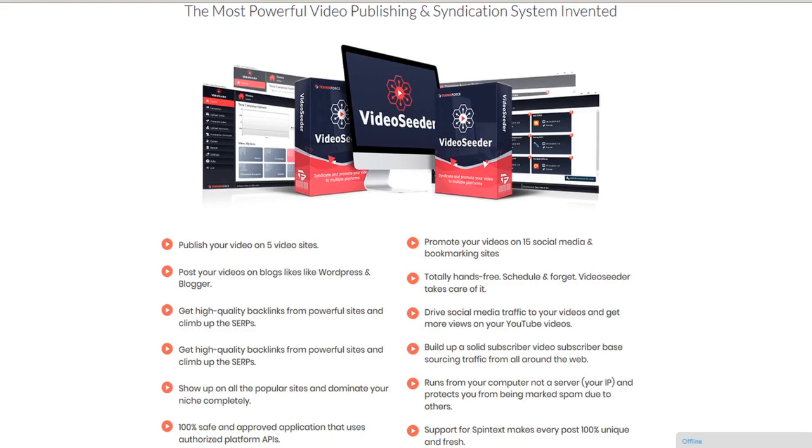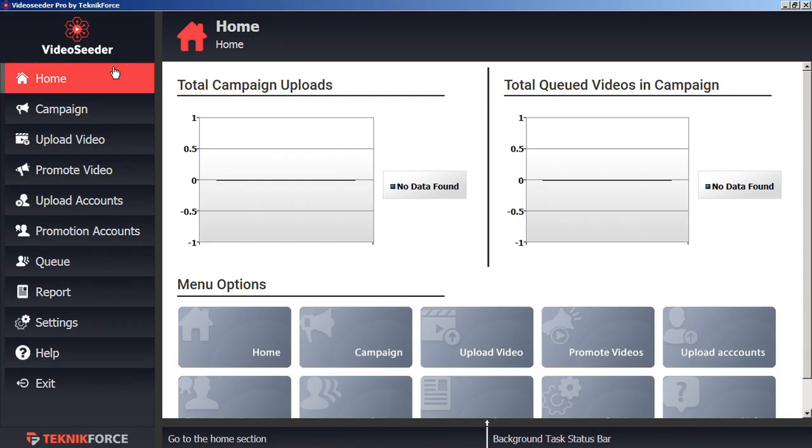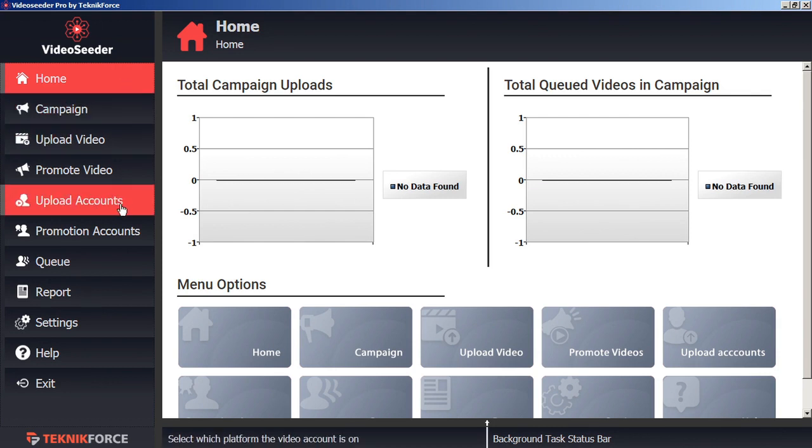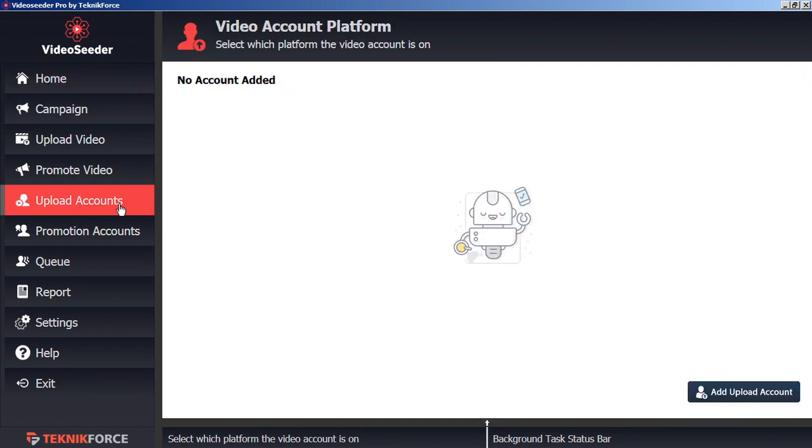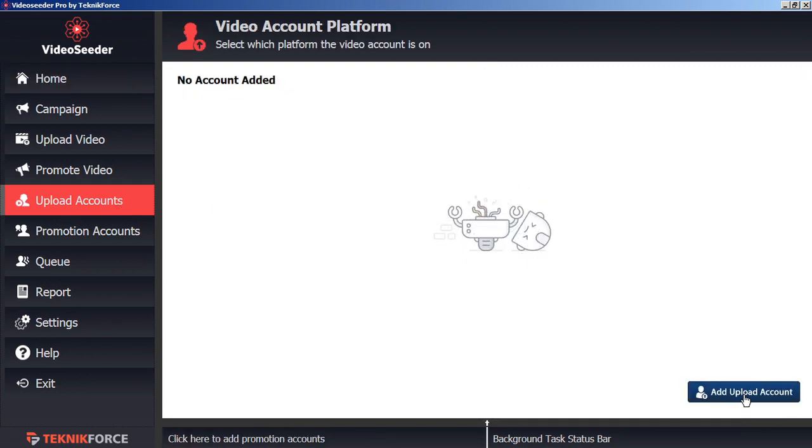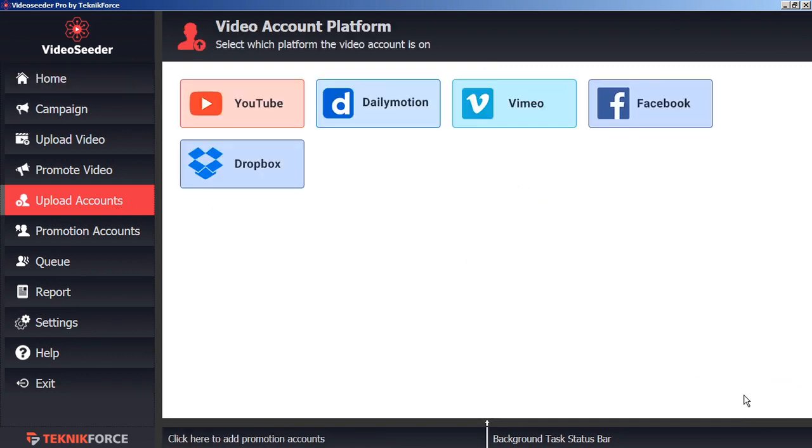Getting started is easy. The first thing you'll have to do before you can start sharing videos is connect your accounts. To start, go to the Upload Accounts tab. Then, in the bottom corner, click Add Upload Account.